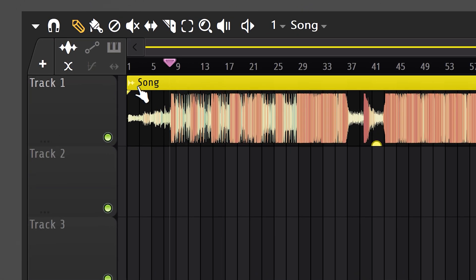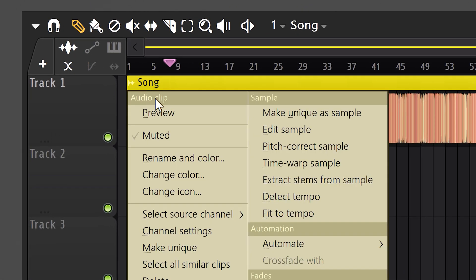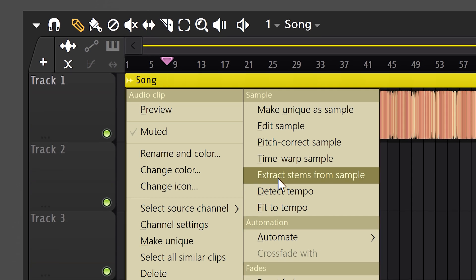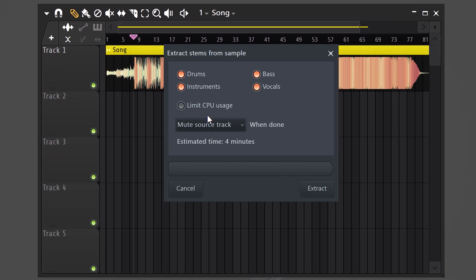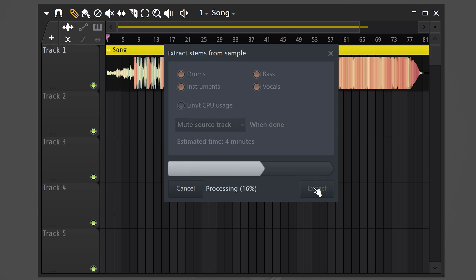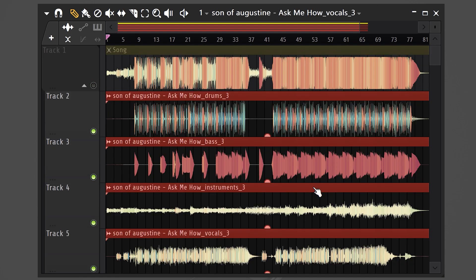Open up the menu on the top left of your track, then find extract stems from sample. Once it's open, you can choose which parts of the song you want to be separated. Then click on extract and let FL do its thing. And there you go.